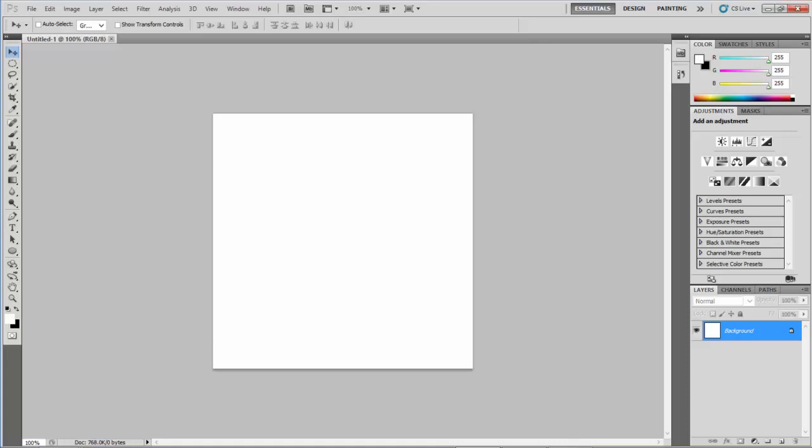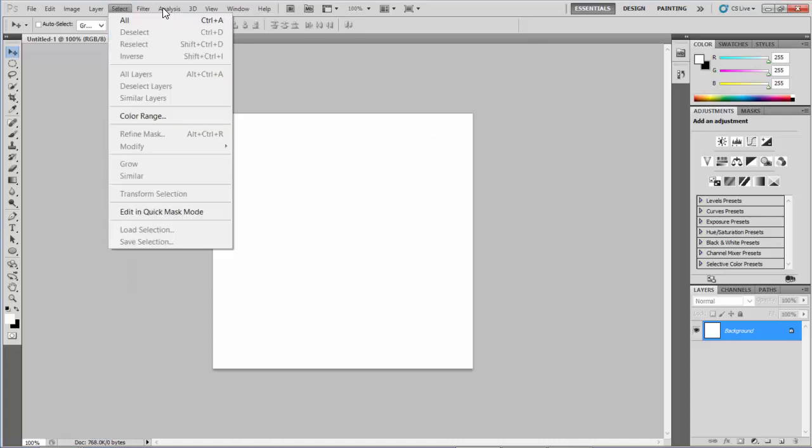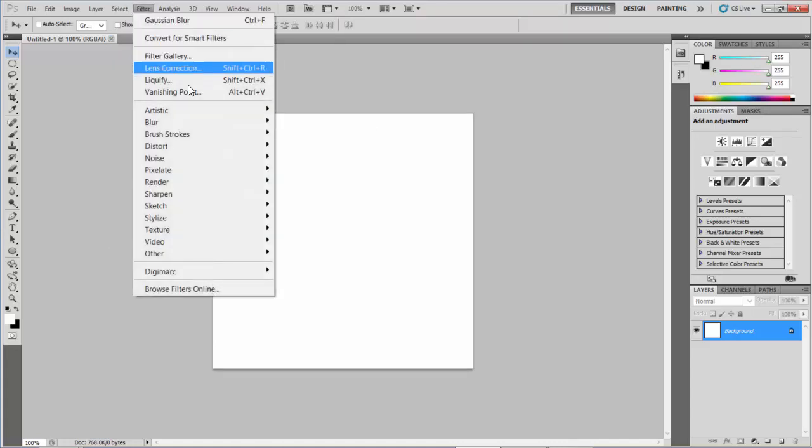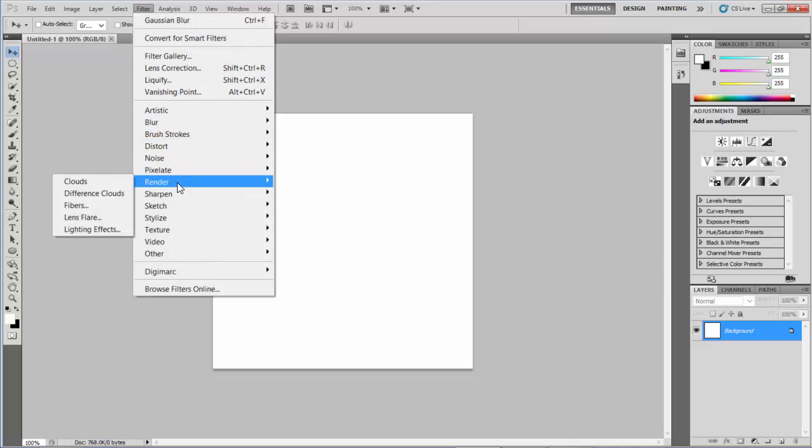My next step is to apply a filter to the background. This filter will act as the base foundation of our fiery effect. Yari suggests we use a filter called Difference Clouds. This will give us the base effect we'll use to create this fiery texture. I'll go to Filter > Render > Difference Clouds. We get some really nice texture and variation using this filter.